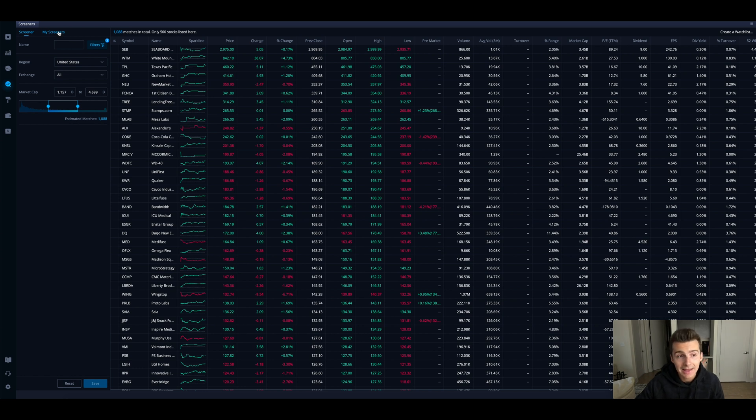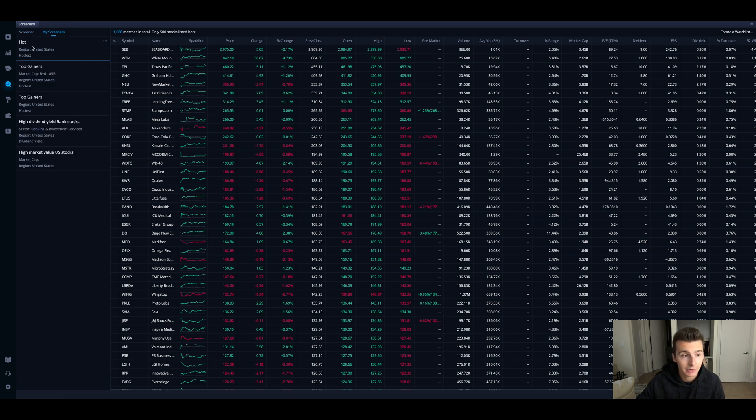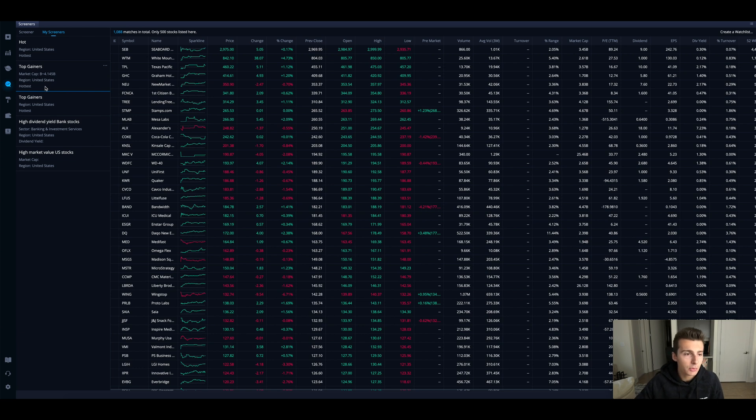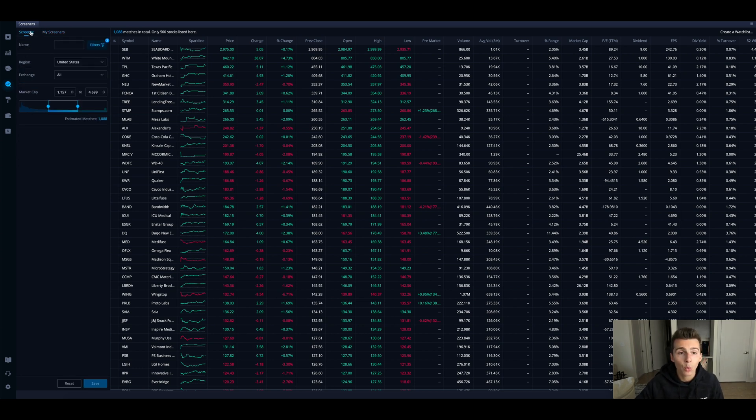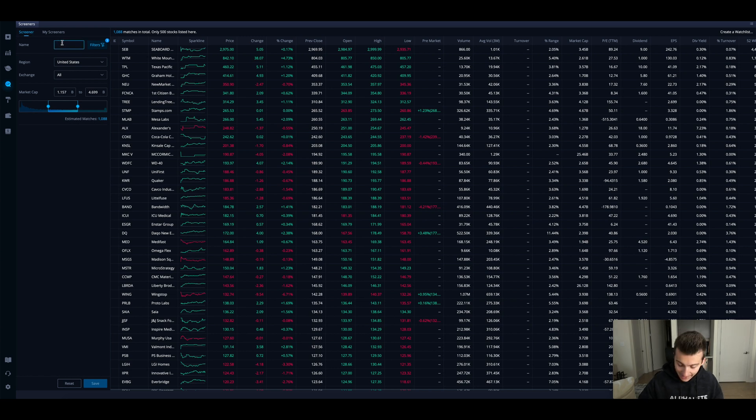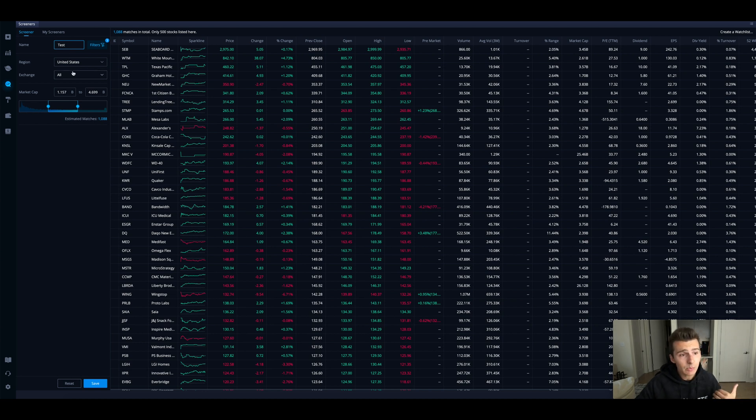What we have right here is how you can create a custom screener. I can go to the my screener section and I have a couple things I've created here myself, but we're going to build out a custom screener and I can show you guys what you have the ability to do. Right off the bat we can name it, so I'm going to name it test.